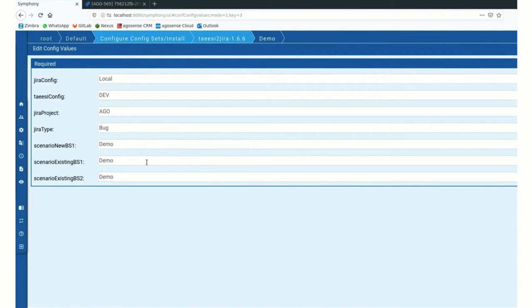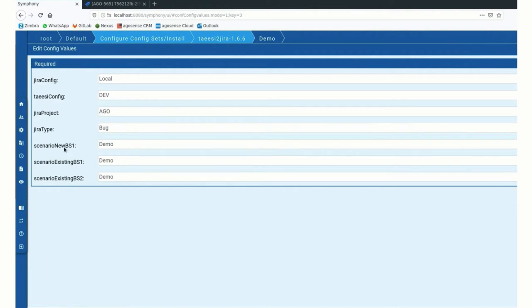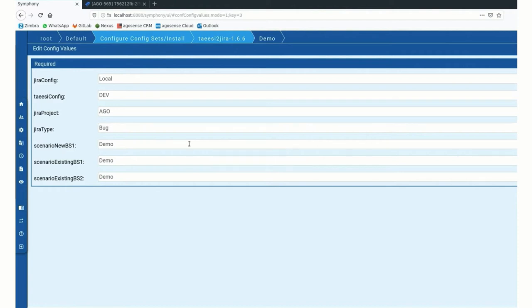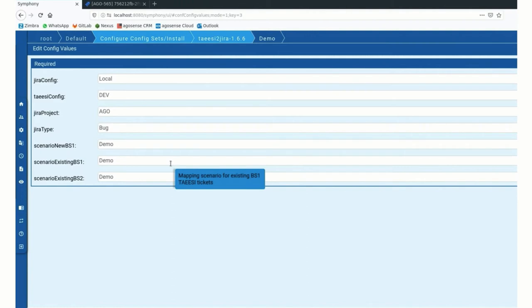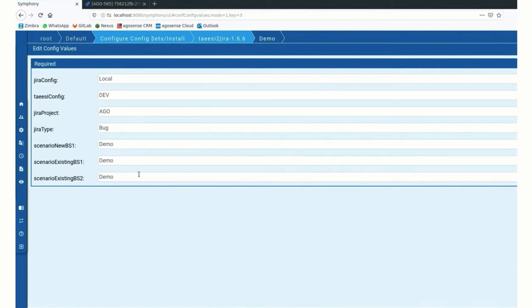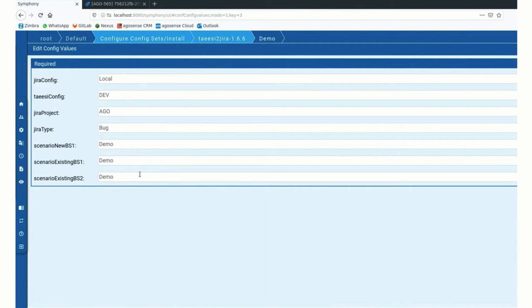And then we do have three different mapping scenarios. So that covers the case in which there's a new business scenario. One item coming from BMW, that means BMW has detected a problem and reports it. A mapping scenario in which there was an update from BMW on such a ticket. And then finally also a mapping for the scenario in which we are doing updates against the BS tool ticket.